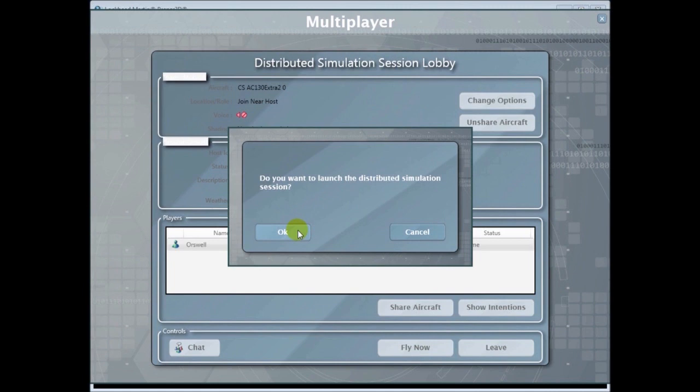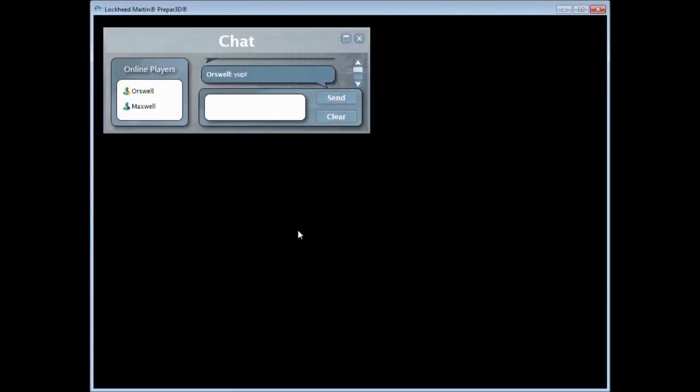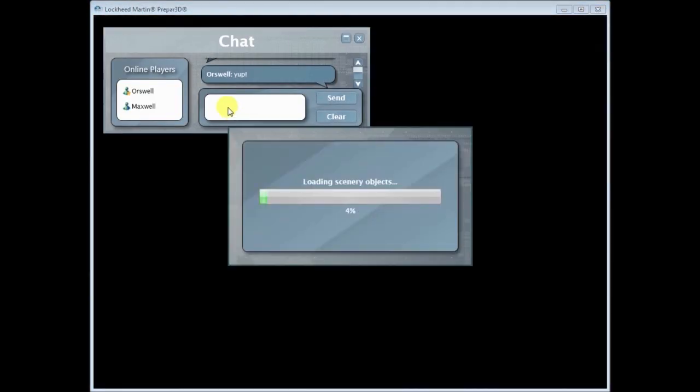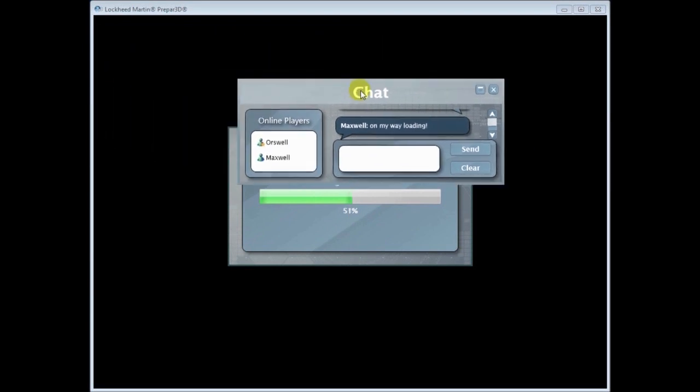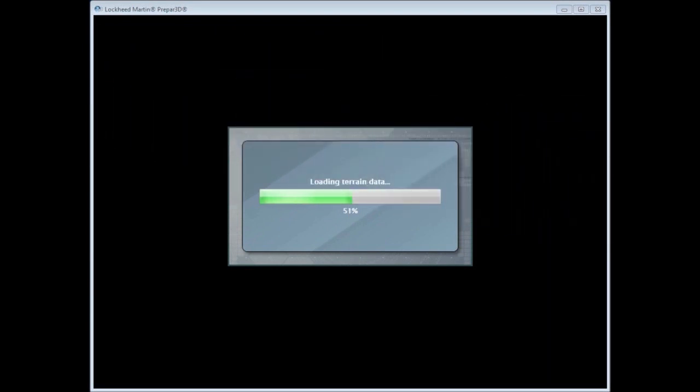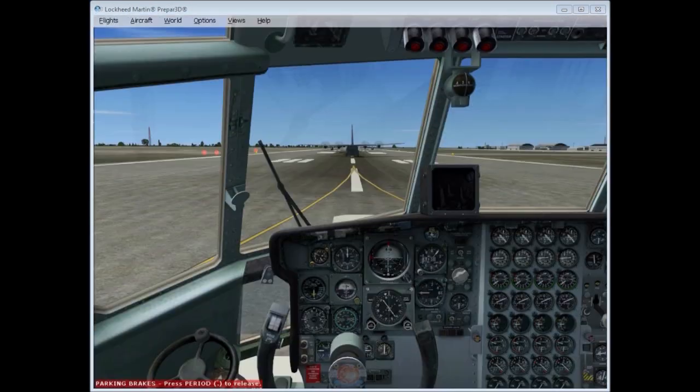OK, click fly now and I'm going to launch the distributed simulation session. Alright, so I can still chat while loading. And I can move the chat off the screen to my other monitor perhaps.